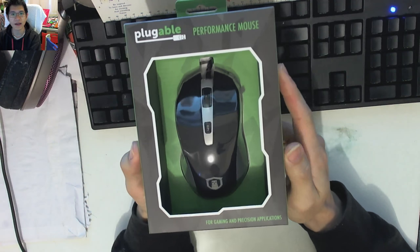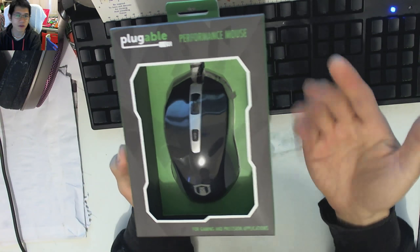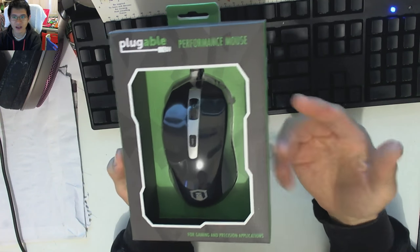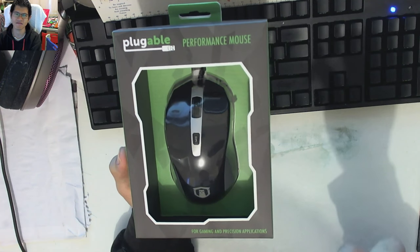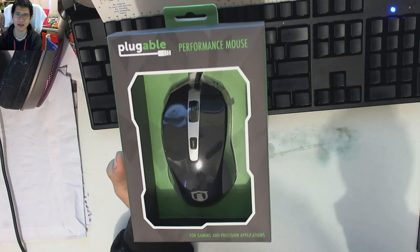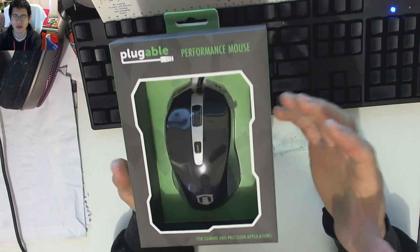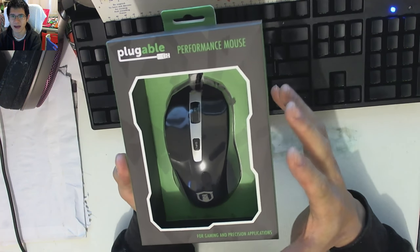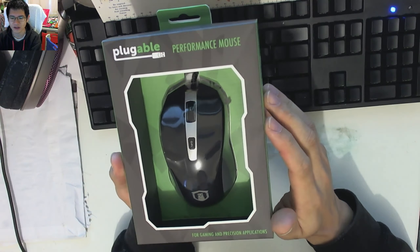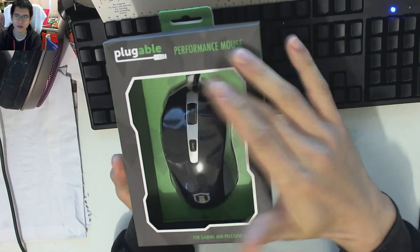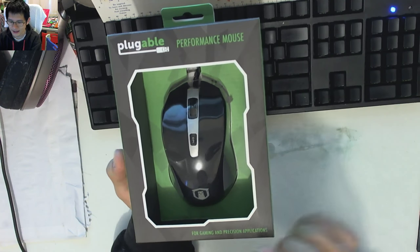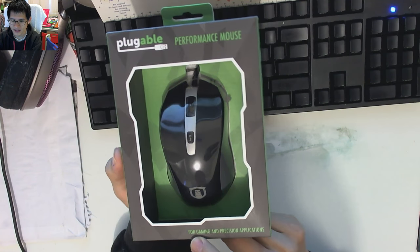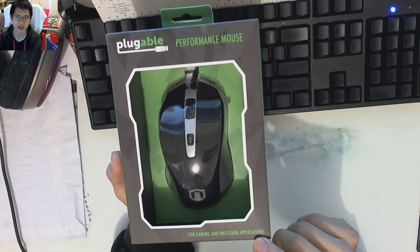So, it's very neatly packaged, it's very professional looking, it's very clean, very simple. It doesn't scream really loudly at you trying to impress you with its packaging or anything fancy, graphics of the sorts. So, it's Pluggable, of course, up there, performance mouse, and down here it says for gaming and precision applications.